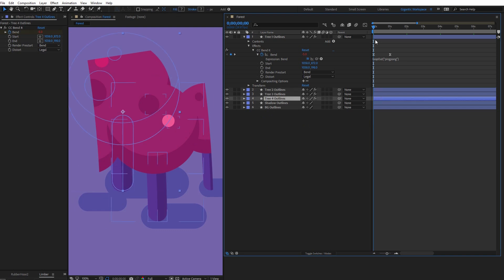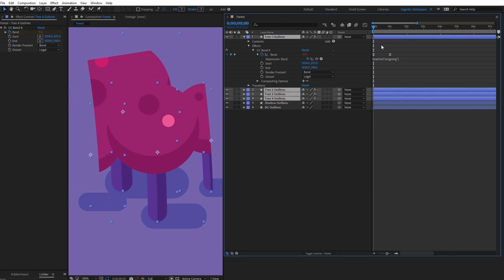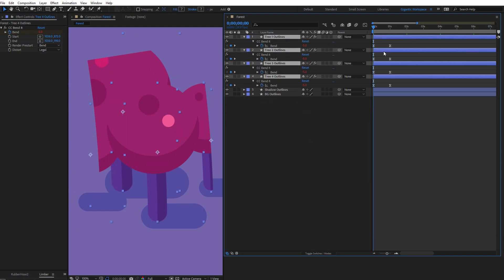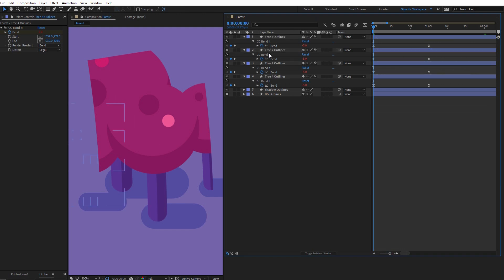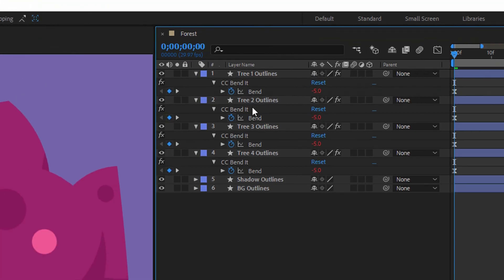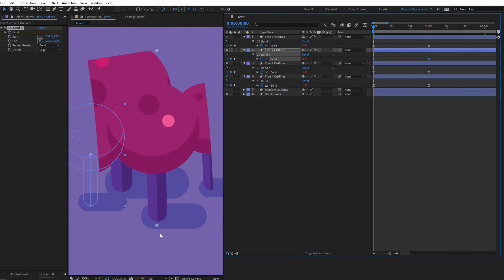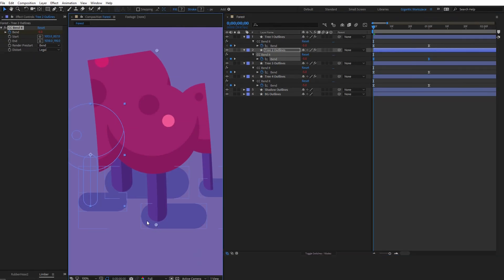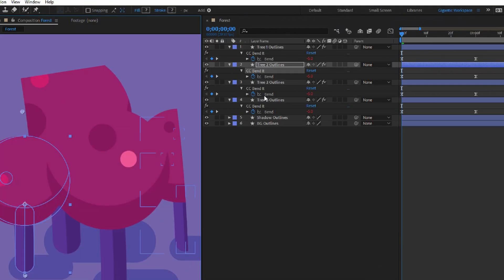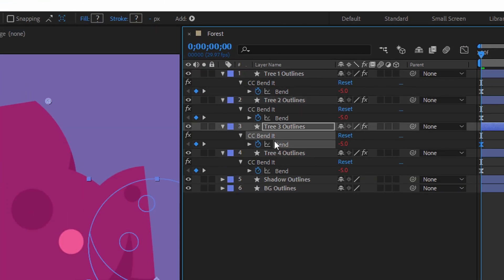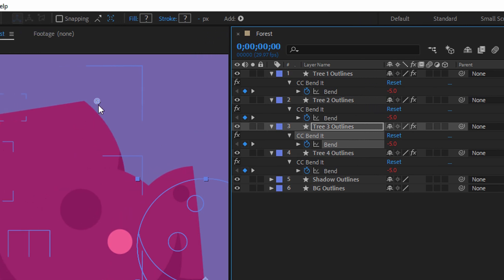Now select all the three layers and hit U keyboard button. Then select the bend for the second tree and here move this point. And basically this is everything what you need to do. Then select the bend for the next tree.